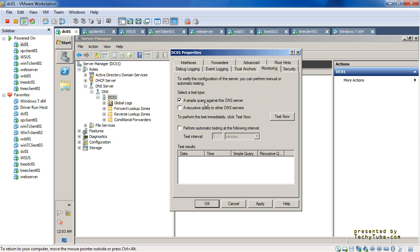The Monitoring tab is for testing the functionality of the DNS server. A simple query against this server and a recursive query to other DNS servers are exactly as they sound. The simple query asks the DNS server about one of the zones it hosts. The recursive query is a test to a DNS server configured as a forwarder or root hint. If root hint resolution is not enabled or forwarders are not configured, the recursive query test will fail. However, the simple query against the DNS server itself should generally pass.